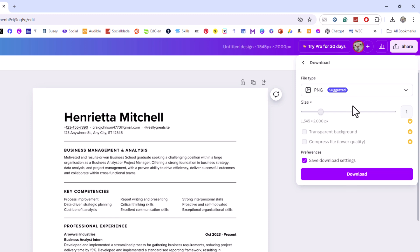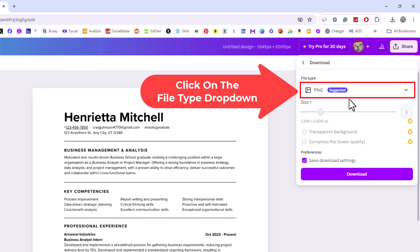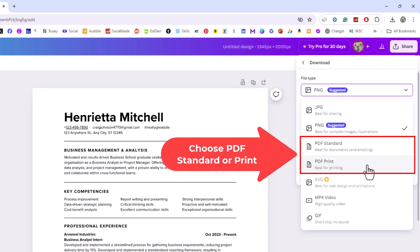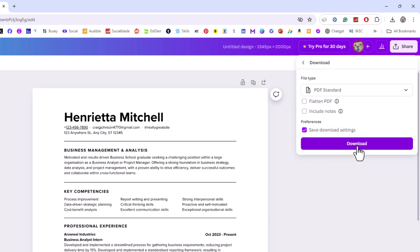Now in the file type area you want to click on the little dropdown here and you can choose between PDF standard and PDF print. I'm going to choose PDF standard then I'm going to click on download.